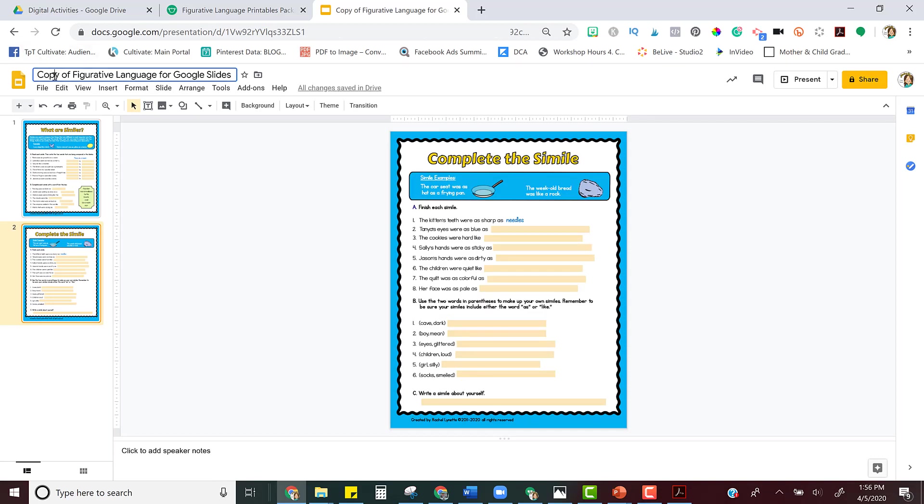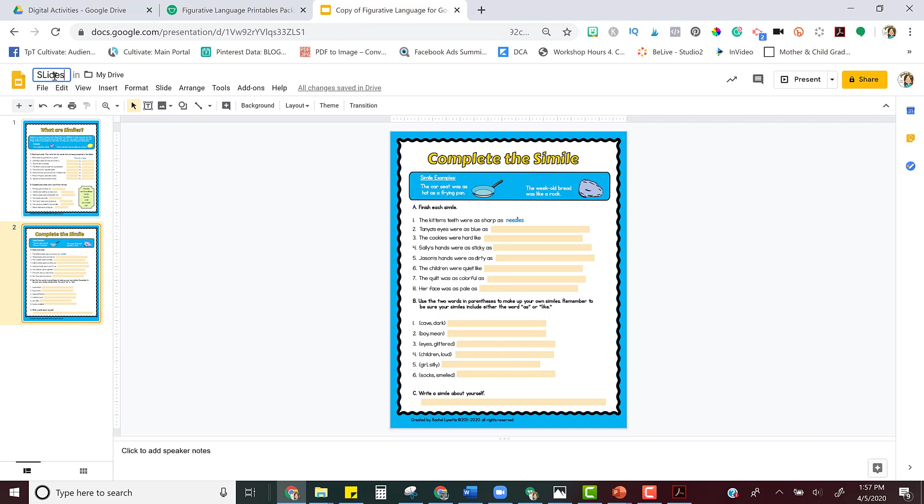I can rename it slides one and two if I want to, and now it's ready to assign through Google Classroom.